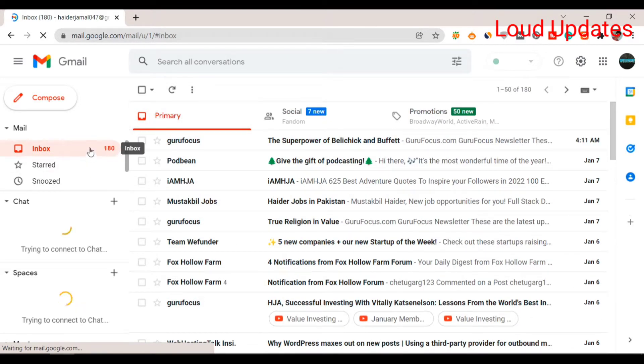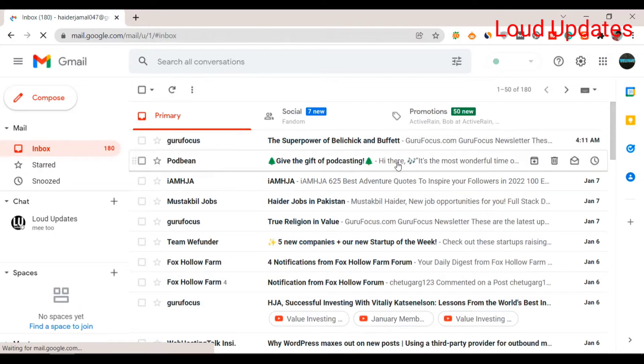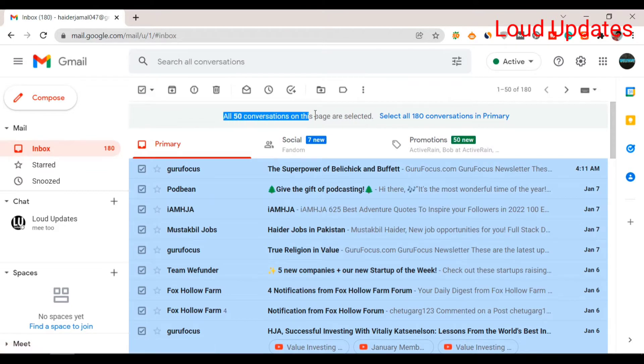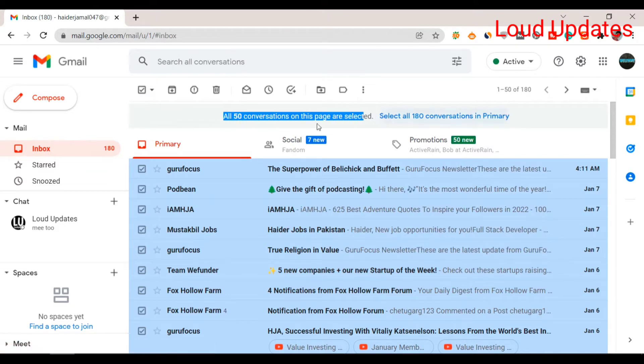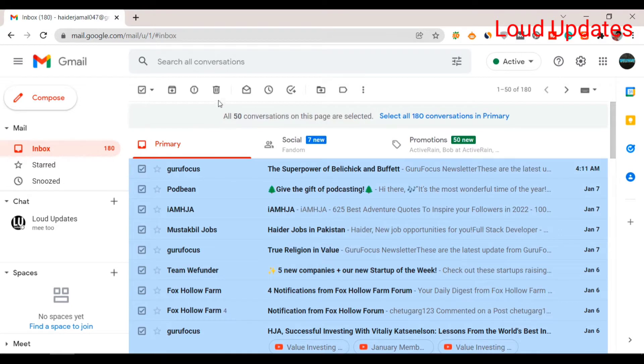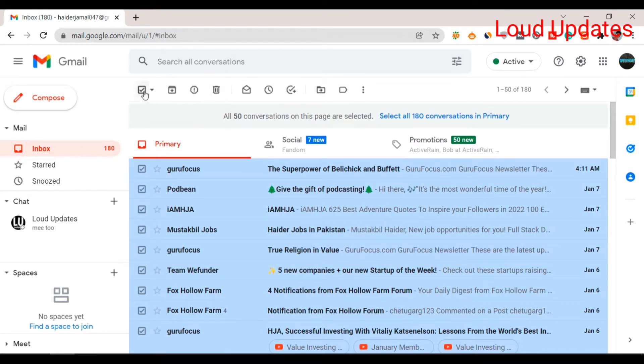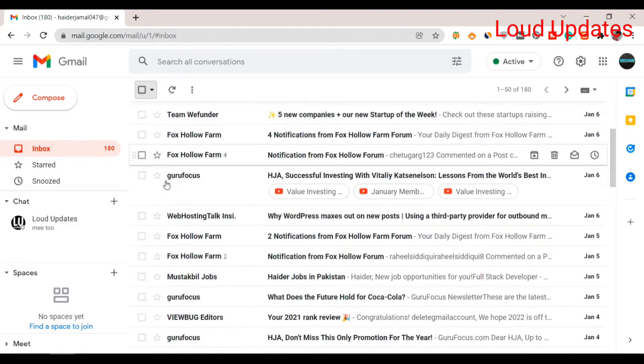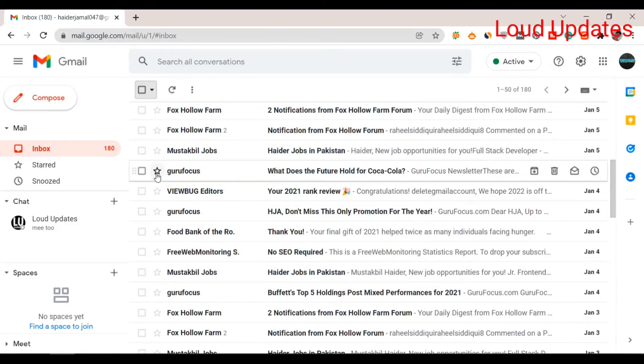Now click here so all 50 conversations on this page are selected. Next, click to select all conversations. Some of these emails are important for us, so we don't want to delete them.